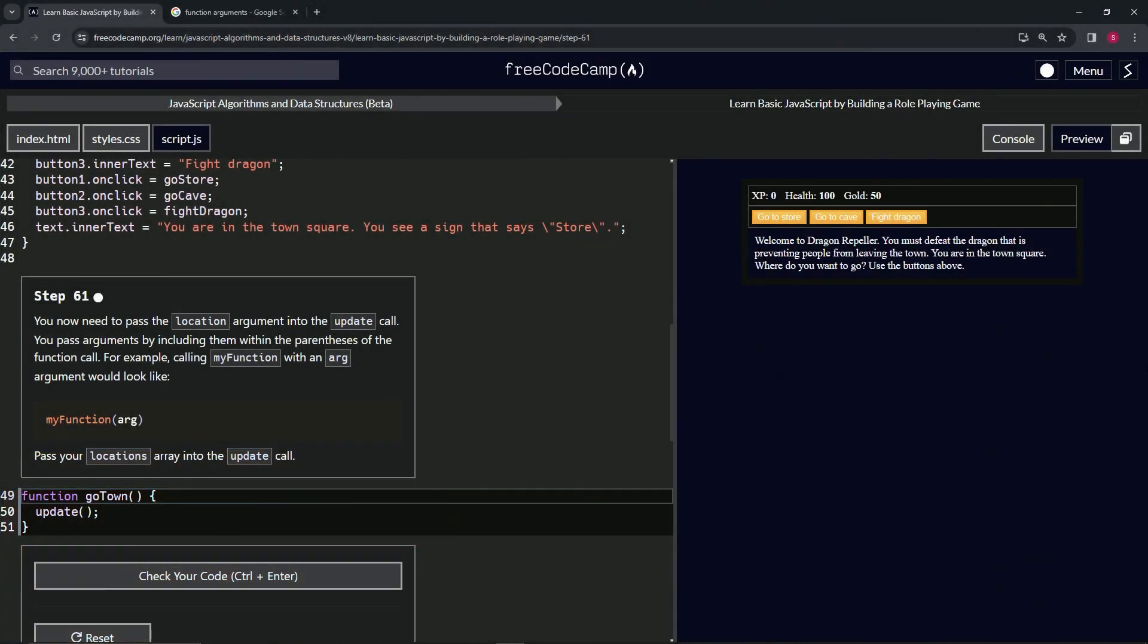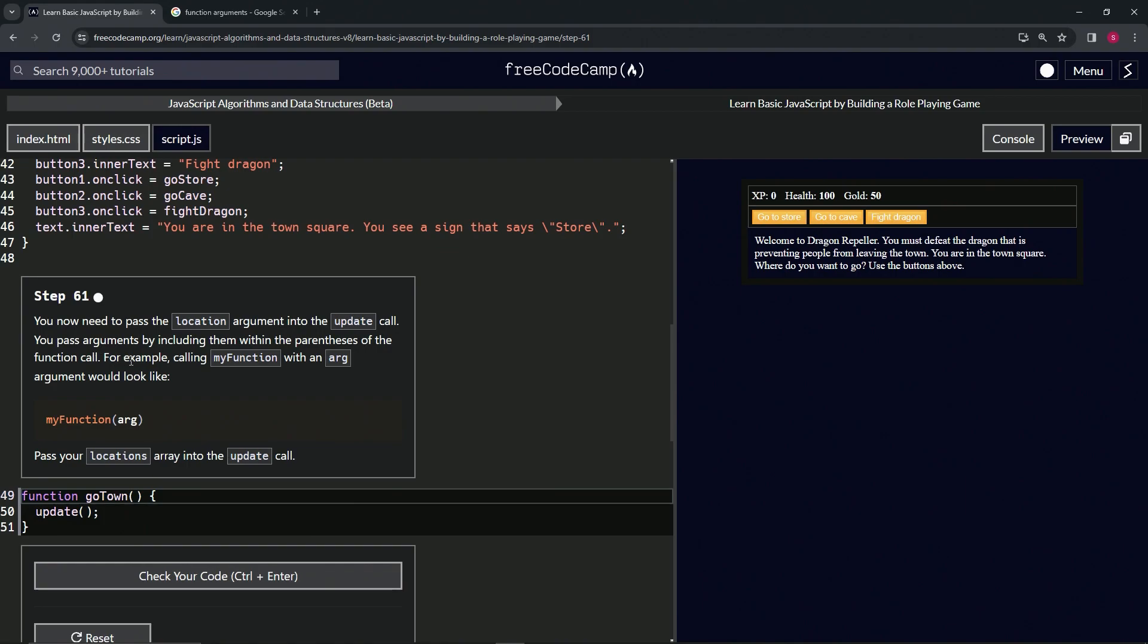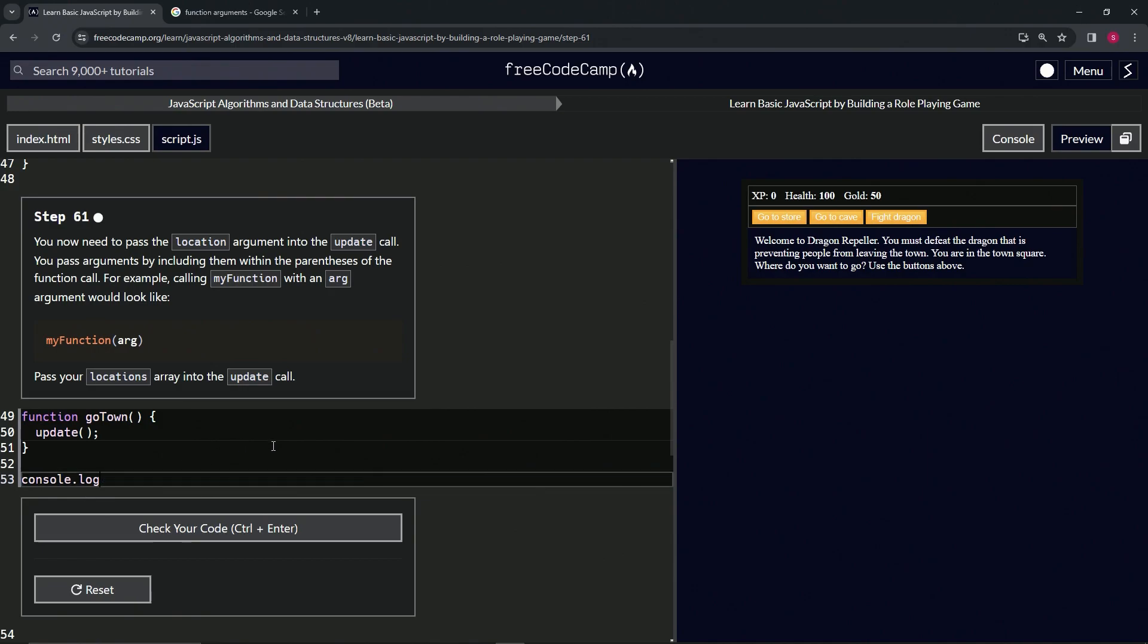Alright, now we're doing Free Code Camp JavaScript Algorithms and Data Structures Beta - Learn Basic JavaScript by Building a Role-Playing Game, Step 61. We now need to pass the location argument into the update call. We pass arguments by including them within the parentheses of the function call. For example, calling myFunction with an arg argument would look like this - the function name and inside the parentheses we'd have arg. It's just like when we do a console.log and we say blah blah blah - that's the argument right there.